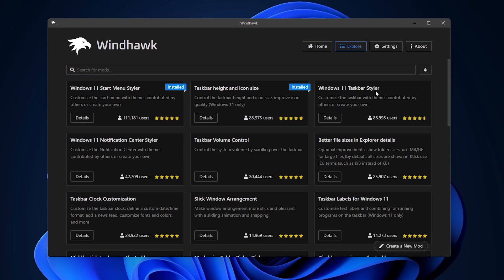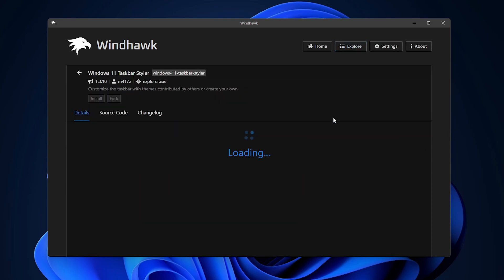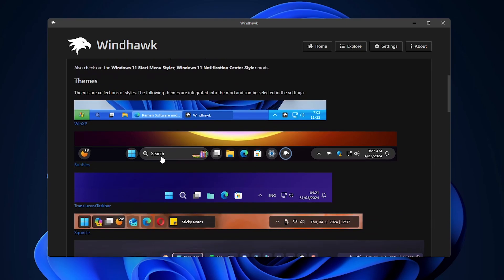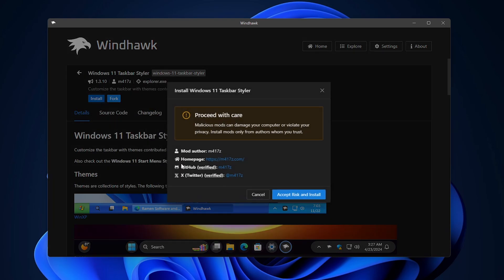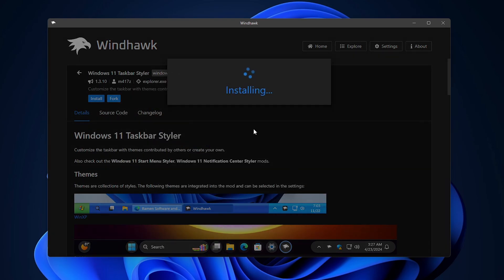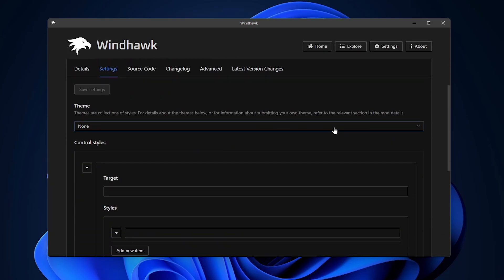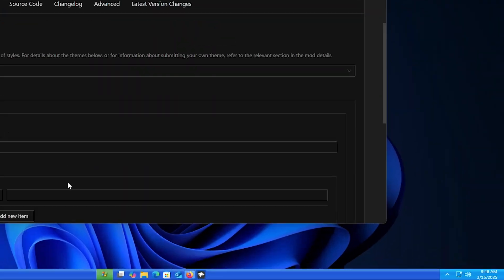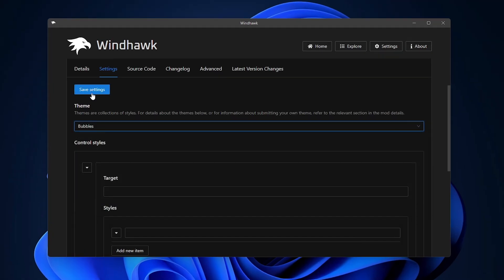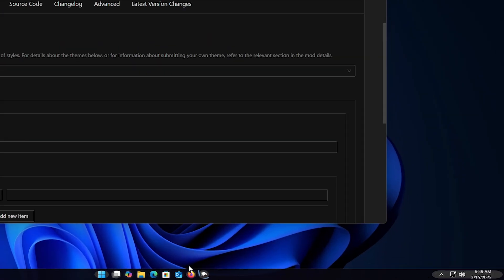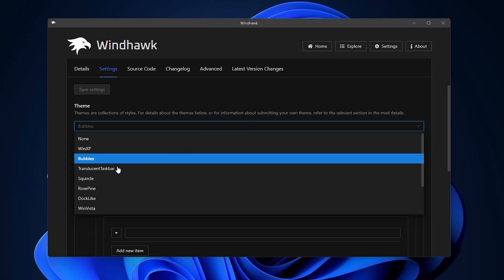Next is the Windows 11 Taskbar Styler. Go to Details — it has a bunch of themes ranging from Windows XP to Bubbles, Square, Translucent, and more. Hit Install and let's customize the themes. In Settings, let's apply the Windows XP theme first — the taskbar changes to something similar to Windows XP. It doesn't do as great a job as some other mods out there, but if you want that blue and green taskbar, it's there. Moving on to Bubbles — this theme is actually really good, but because we decreased the taskbar size it looks odd.